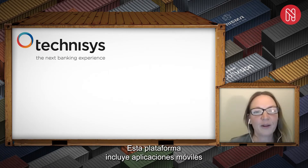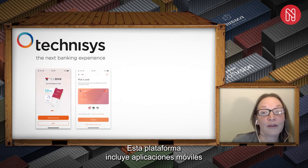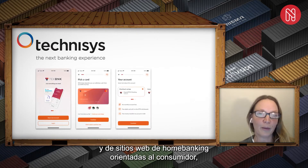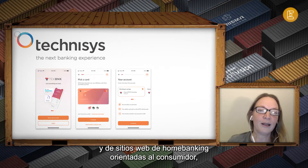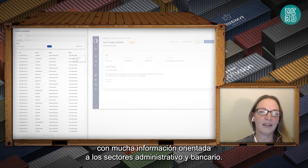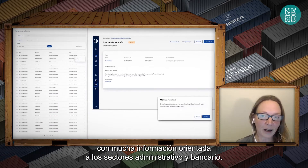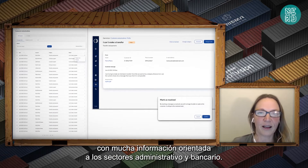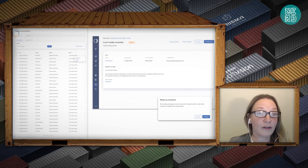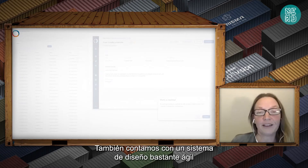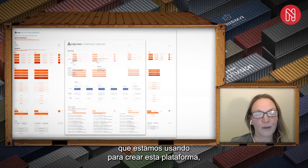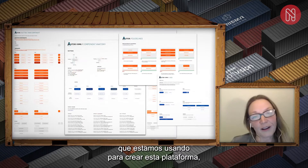At present I get to practice that while heading up the product UX team at Technosys, where I am working with a great team of designers on a next generation banking experience. This is a platform that includes consumer-facing home banking apps, both web and mobile, but it also includes some more complex and data-heavy back office and bank staff-facing applications.